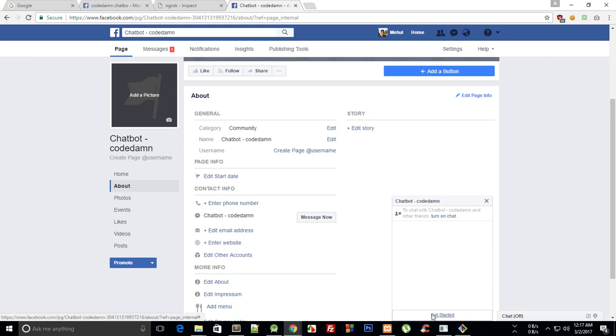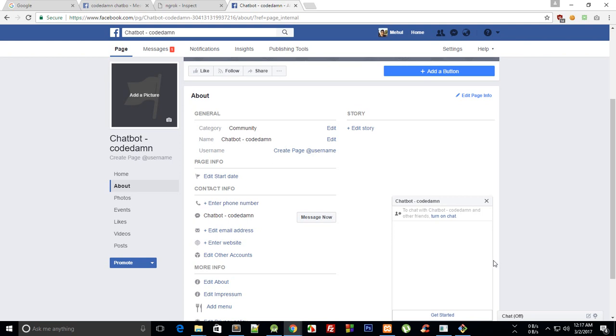You see that this button is Get Started. Now if you go to messenger.com then it's just the sidebar of Facebook in a beautiful way, so there you would see this Get Started button taking up your full screen.